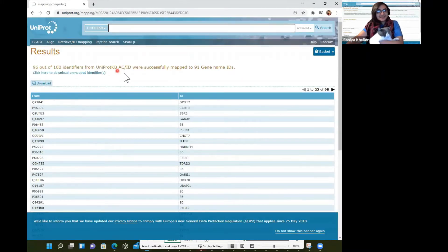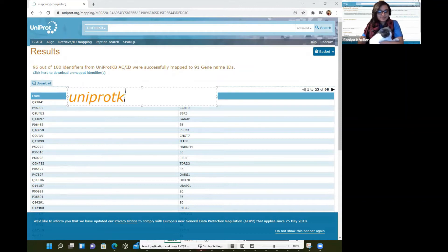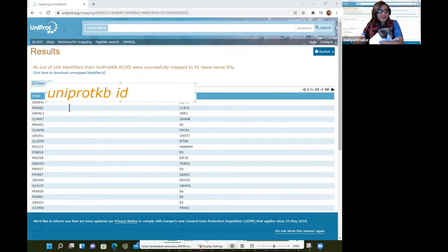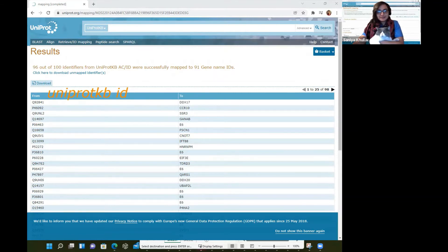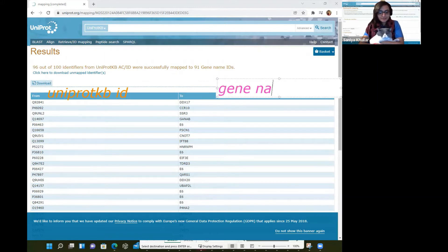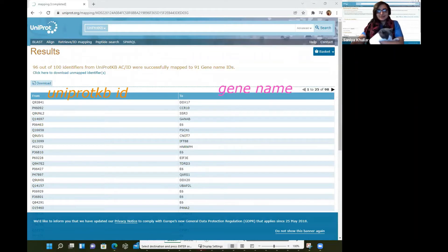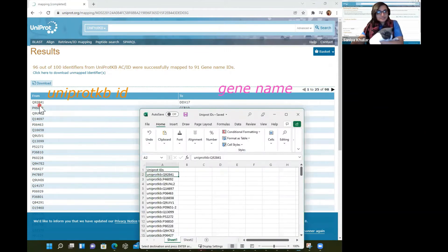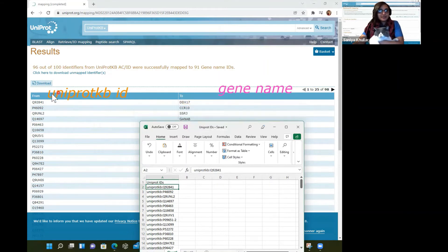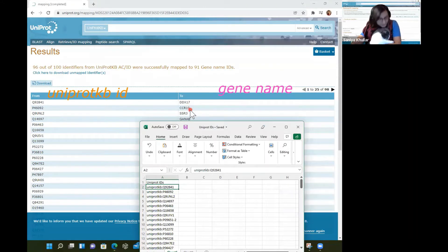After clicking Submit, we can see the corresponding UniProtKB IDs on the left — those are the 'From' part. And the 'To' part has the gene name, the corresponding gene name. So we can convert from and to. For instance, Q92841 maps to gene name DDX17, and P46092 corresponds to CCR10. We figured out this mapping here, which is exciting.